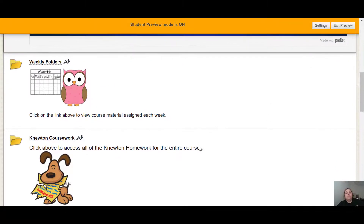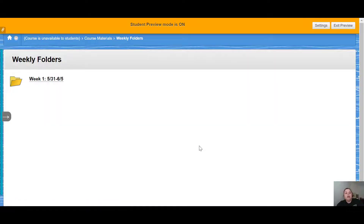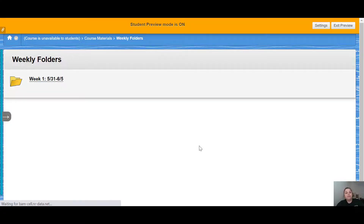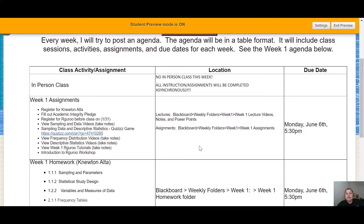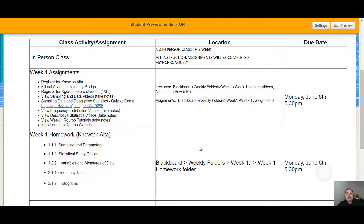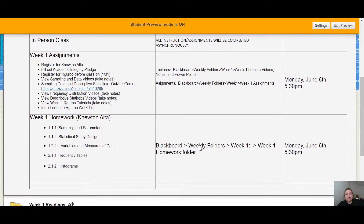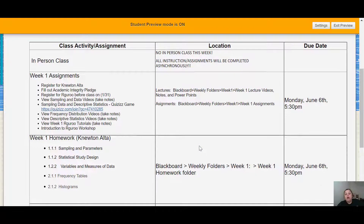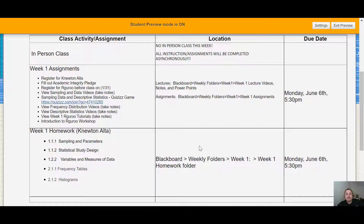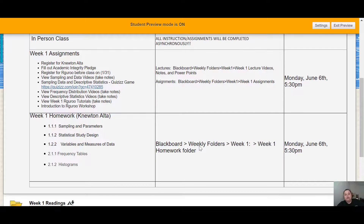Below the board are weekly folders — this is where you're going to go for the online portion of the class. You'll click on weekly folders and see each week's folder with its dates. Click on a folder and you can see the schedule for the week — when our class is going to be, any assignments and activities, and homeworks that you have to do. In the center you'll see the location of where to find assignments, lectures, or homeworks on Blackboard, and on the right you'll see due dates.